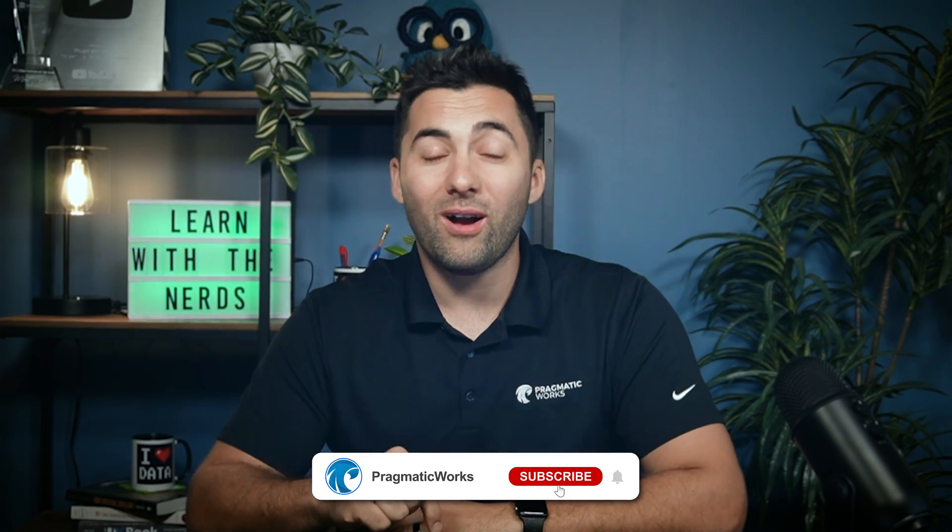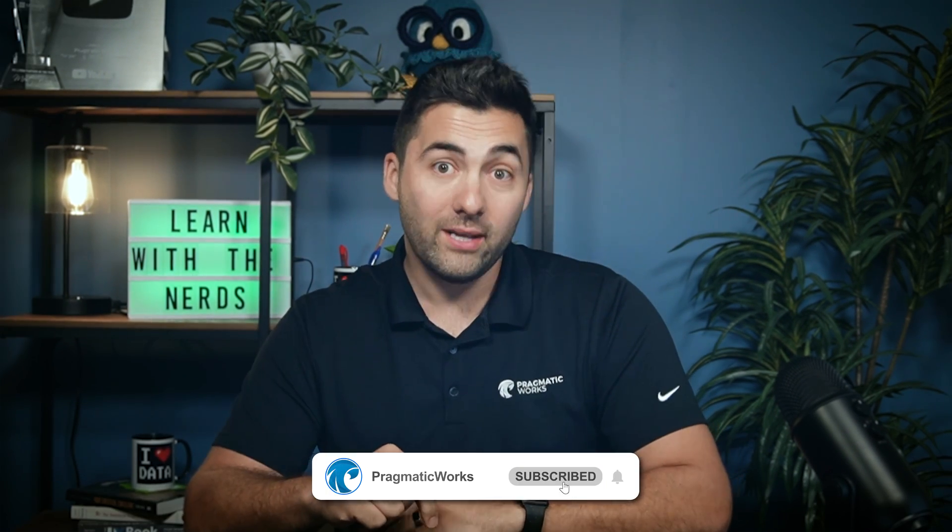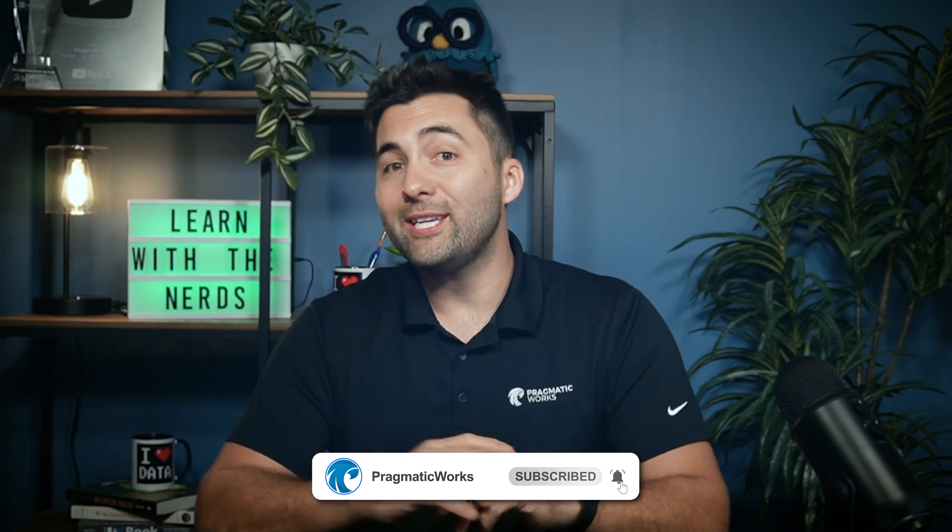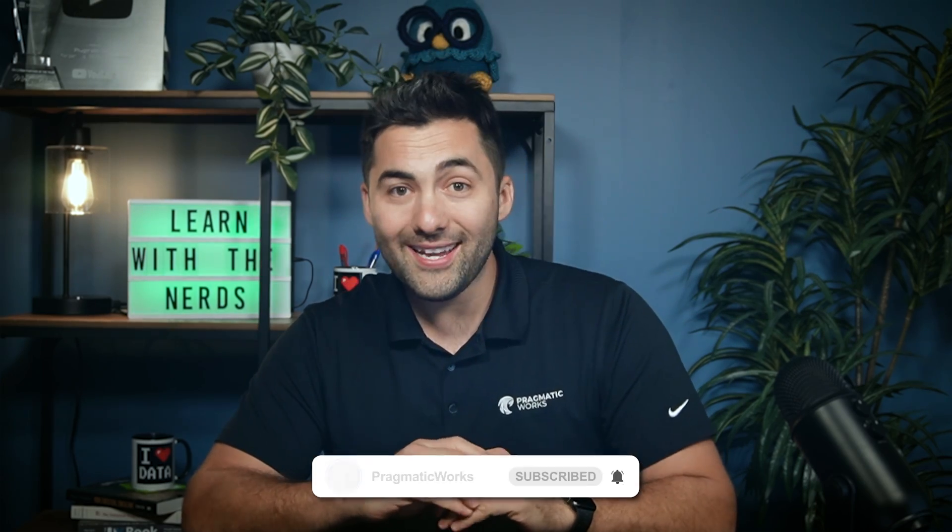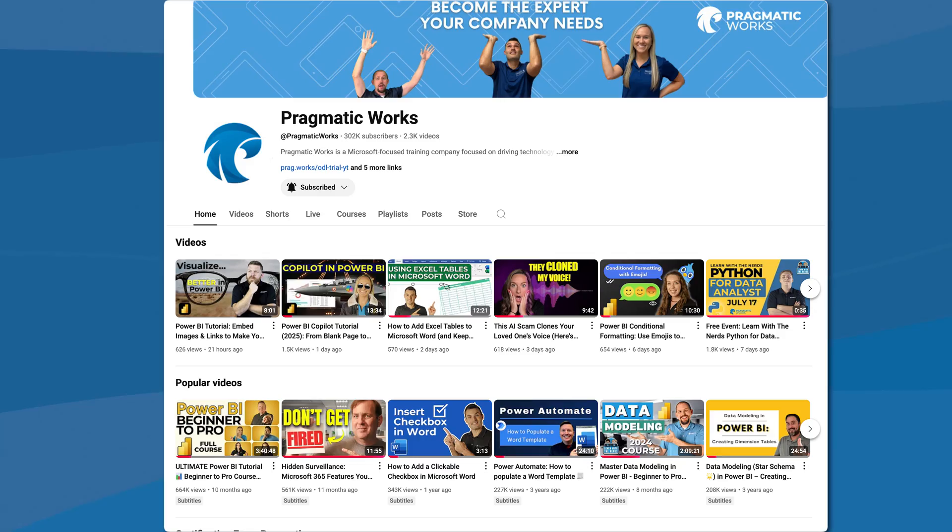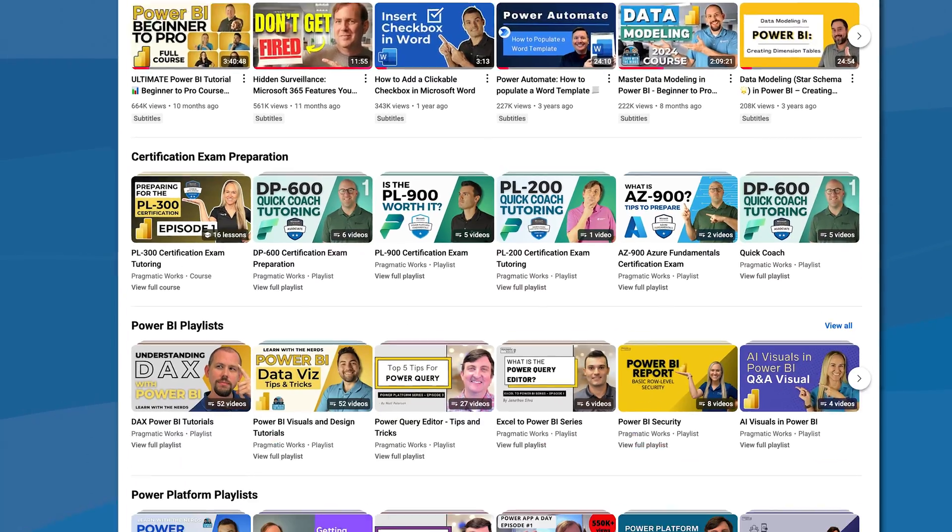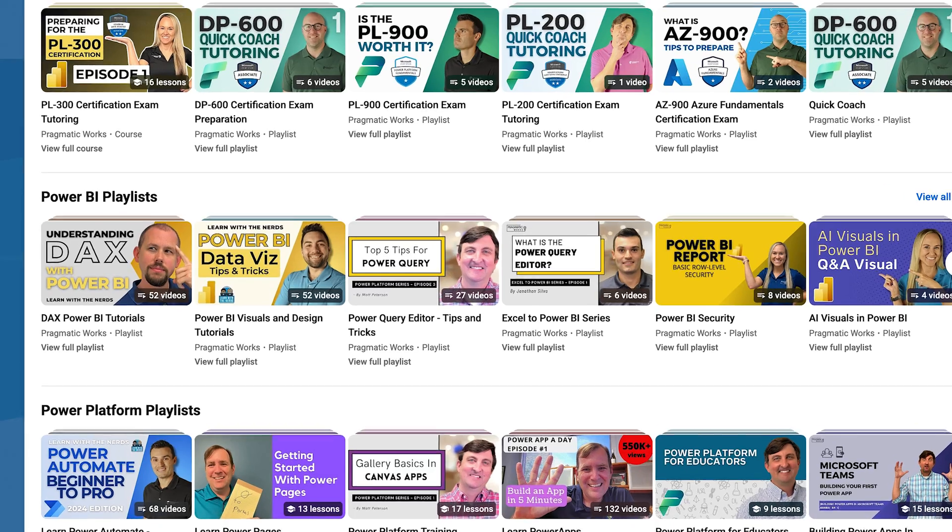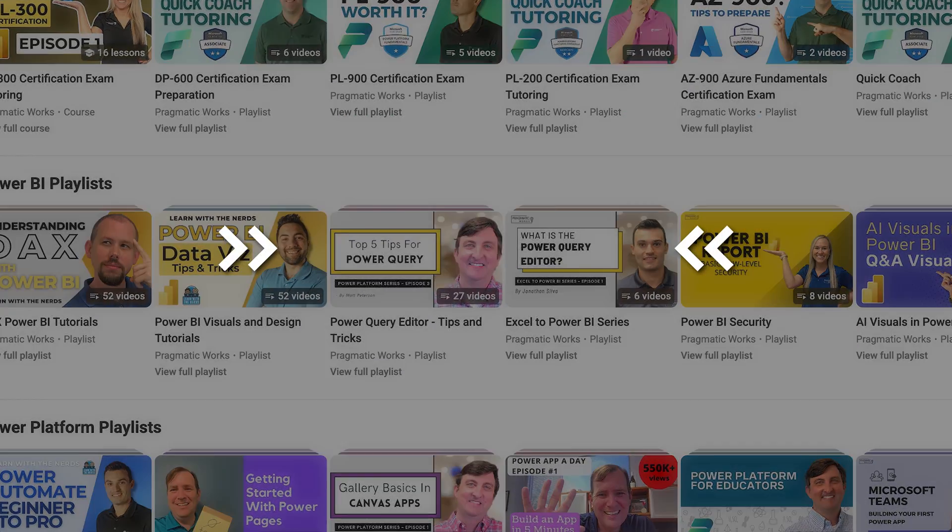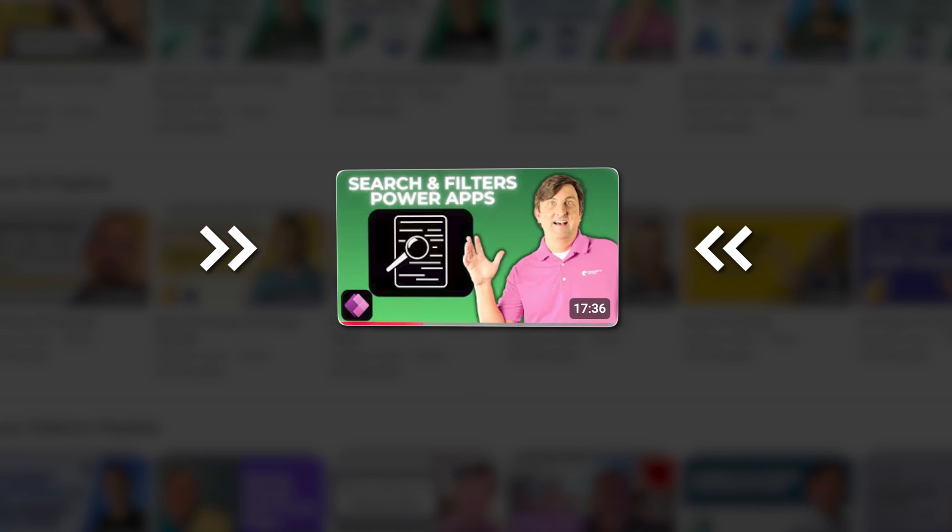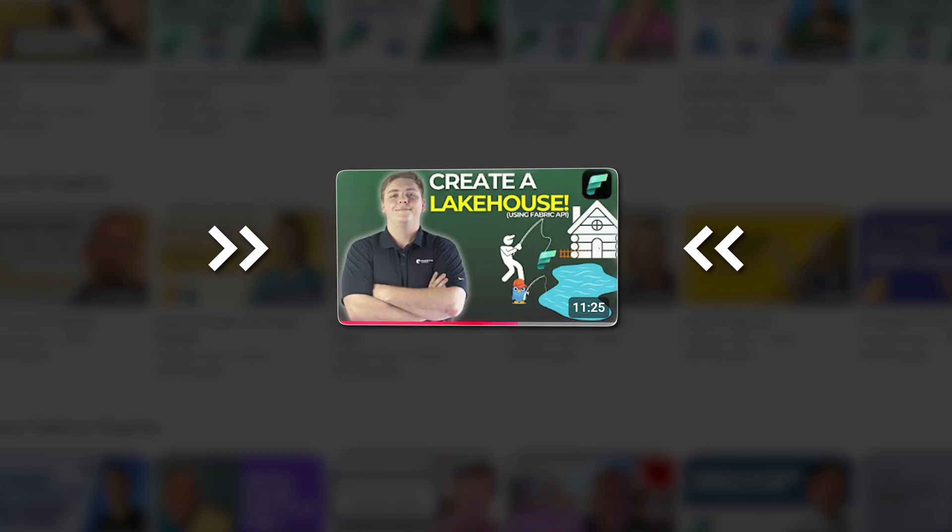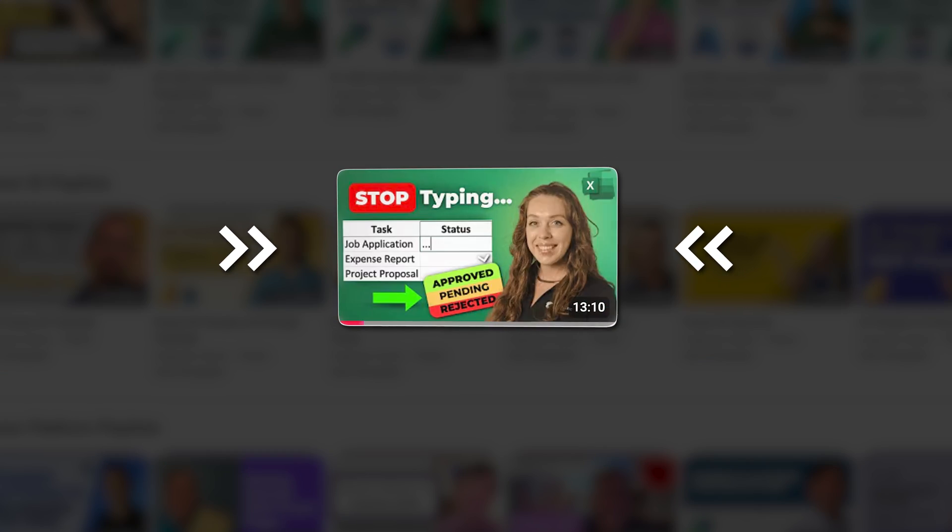Hey, before we get started, make sure you subscribe down below. Subscribing is going to keep you up to date on all of the awesome content. And we're releasing a ton of videos per week to help you in Power BI, Power Apps, Fabric, and even more.